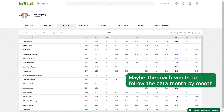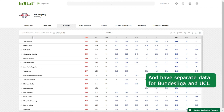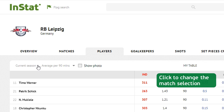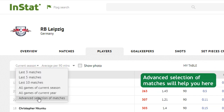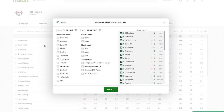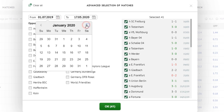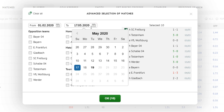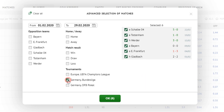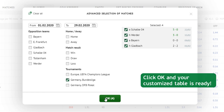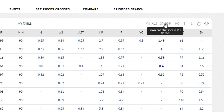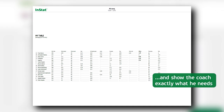Maybe the coach wants to follow the data month by month and have separate data for Bundesliga and UCL. It's very simple — click to change the match selection. Advanced selection of matches will help you here: select a period and select a tournament. Click OK and your customized table is ready. You can now download it again and show the coach exactly what he needs.